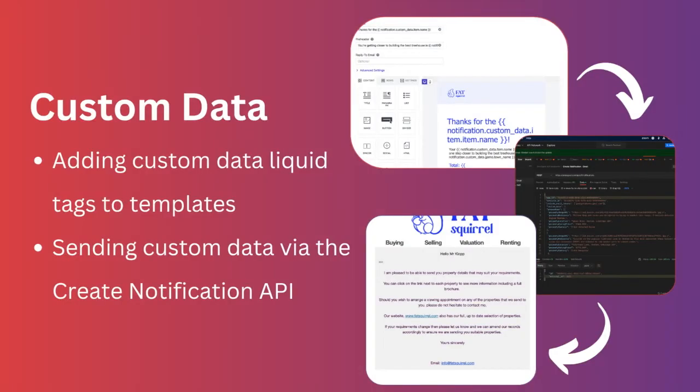If you're looking for a way to send more complicated personalized messages, including using users' data to send specific images or links, you can use the custom data parameter of our Create Notification API.